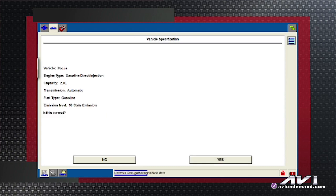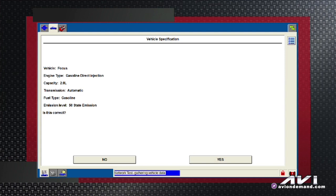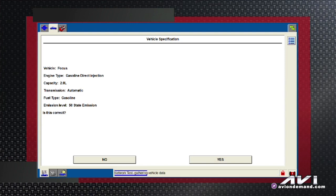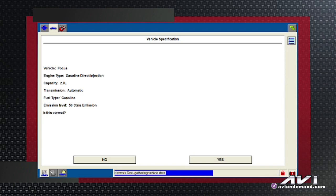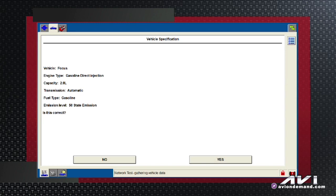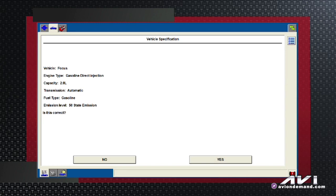The first screen that comes up is the vehicle specification. You want to take a quick look at this and make sure that what's listed here matches what you've got alongside you. I've got a Focus, gasoline direct injection, two-liter automatic, 50-state emission. Is this correct? I go ahead and say yes.